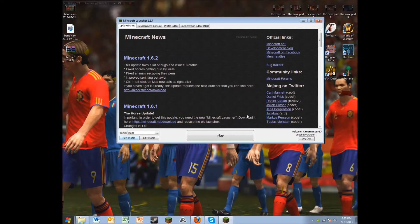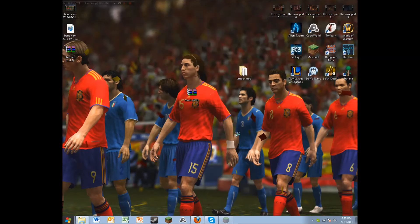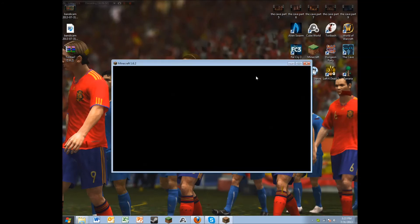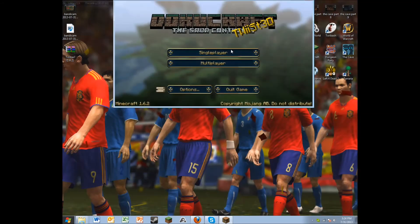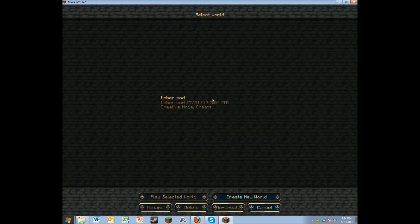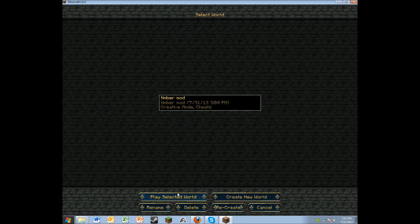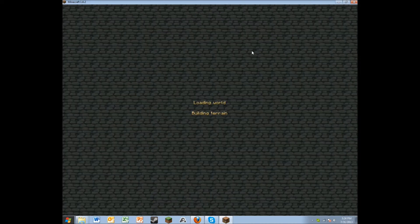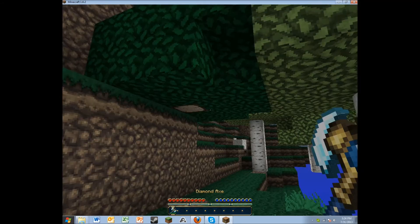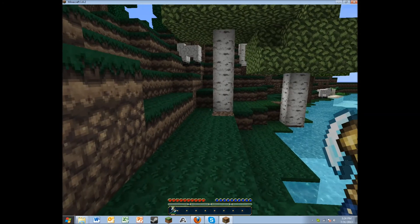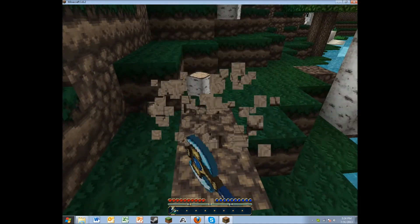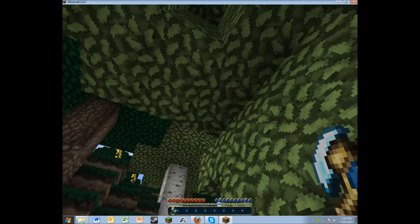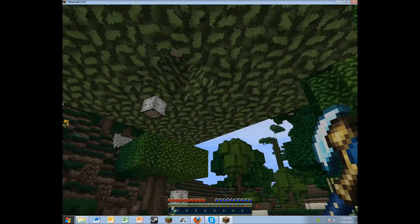If you named everything the same exact name, the release version called 'mod' should pop up in that list. Select it, then press 'Save Profile'. Now pick that profile and press Play. The mod should work. You open a world, go in it, and this is the test — and there you go, chop the bottom of a tree and the whole thing falls down.